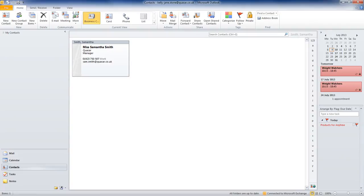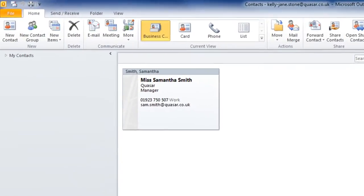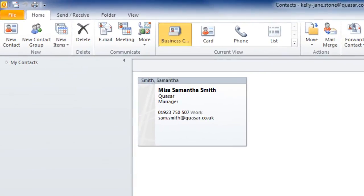Outlook lets you add an electronic business card to the signature attached to your email messages. So your contacts can click on the card and enter all of your data into their address books.